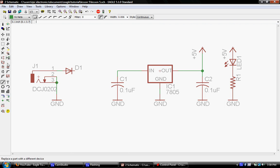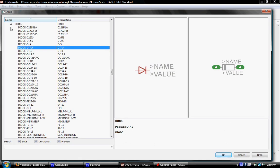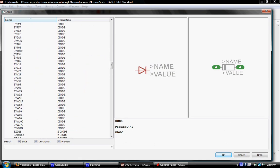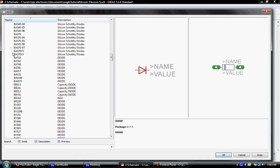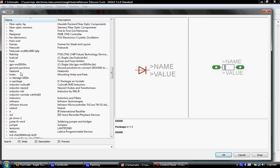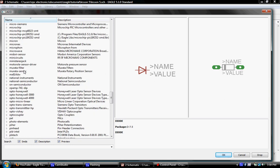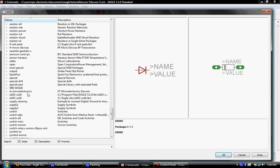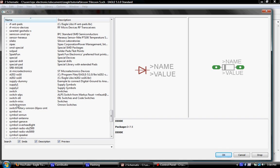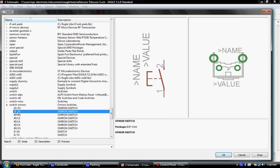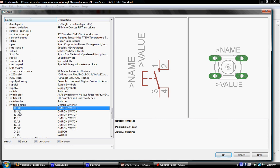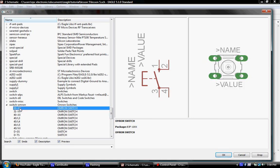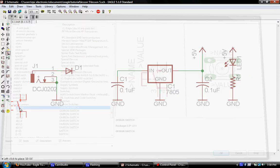Next thing we'll do is grab a switch. And you'll find that there are many libraries for switches. But in this case, we're going to go with the Omron switch. Omron, these are just some switches that I use a lot. And they've got many flavors of switches. In this case, I'm just going to use this.